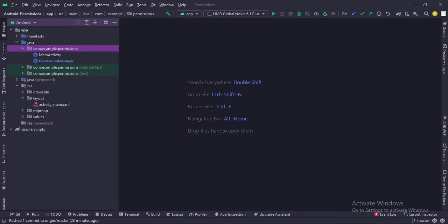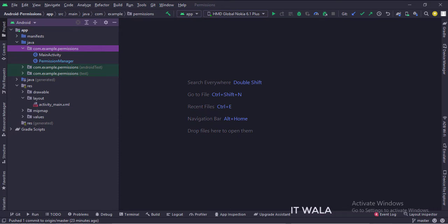Here we have the main activity and a permission manager class. And in the UI, we have an activity_main.xml file, which is the layout of the main activity.